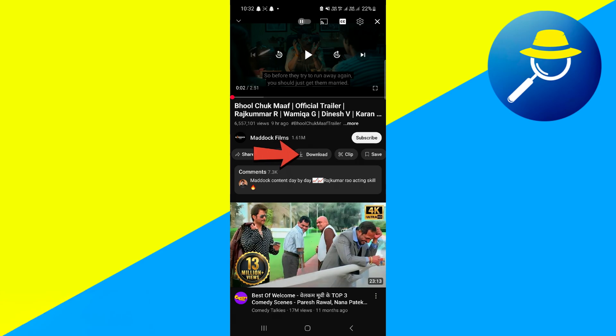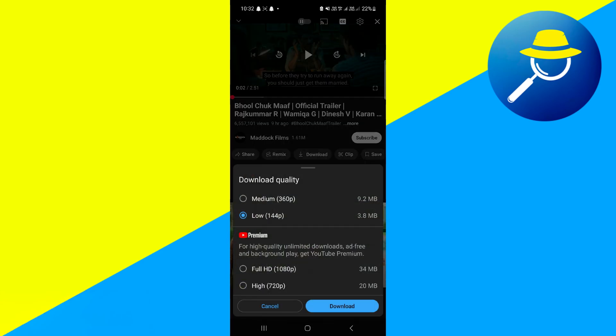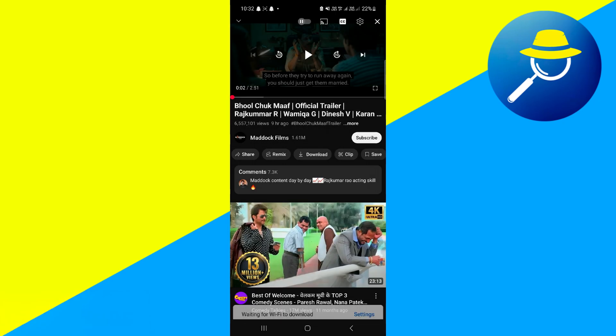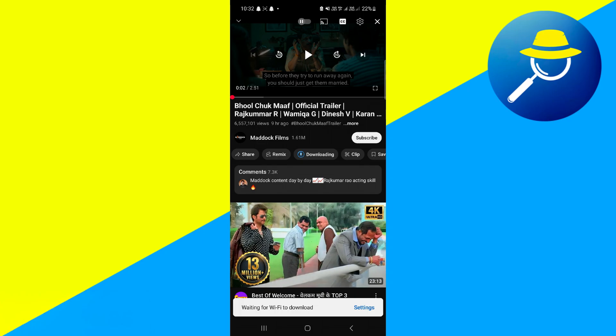As you can see, the download button is now located right there. And then what you want to do is just simply click on the download button. Then you have to select the quality in which you want to download. And if it's done correctly, as you'll notice, it will then show that it is downloading by a blue circle on the download button.